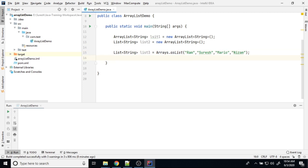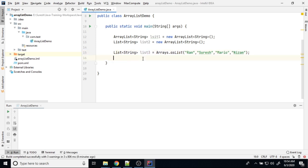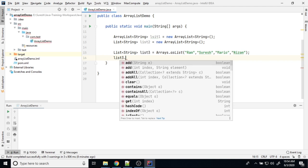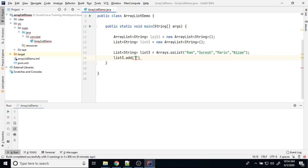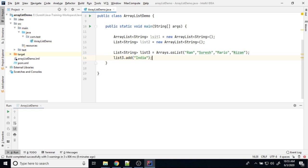Now these are other way to initializing the ArrayList. If you initialize ArrayList like this, this ArrayList called as a fixed length ArrayList. We cannot add any additional item apart from these four items. Now I am trying to add something, some name India.